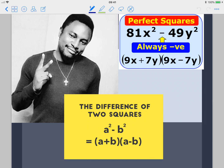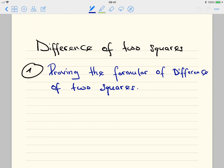Hello everyone. Welcome to my channel Mathematics Pro. Today we will be talking about difference of two squares. We are going to start by proving the formula of difference of two squares.